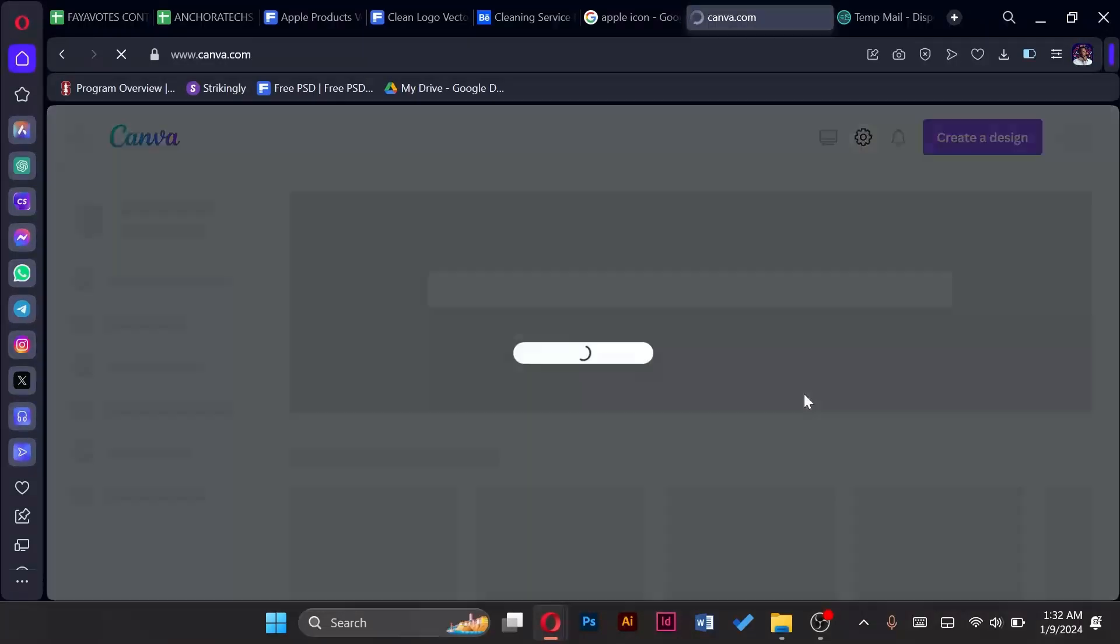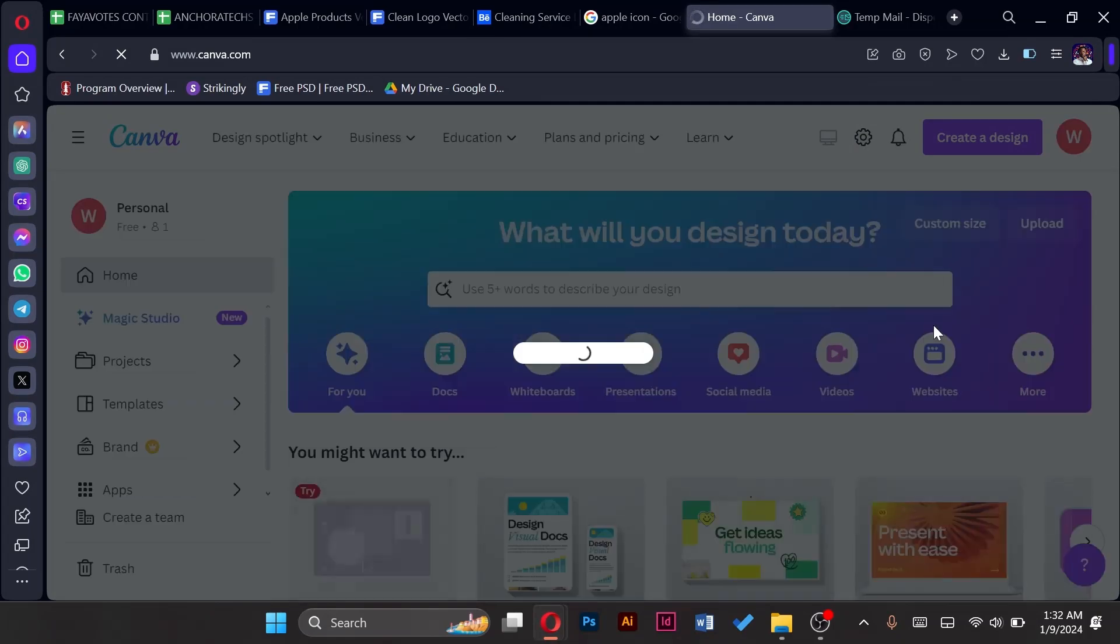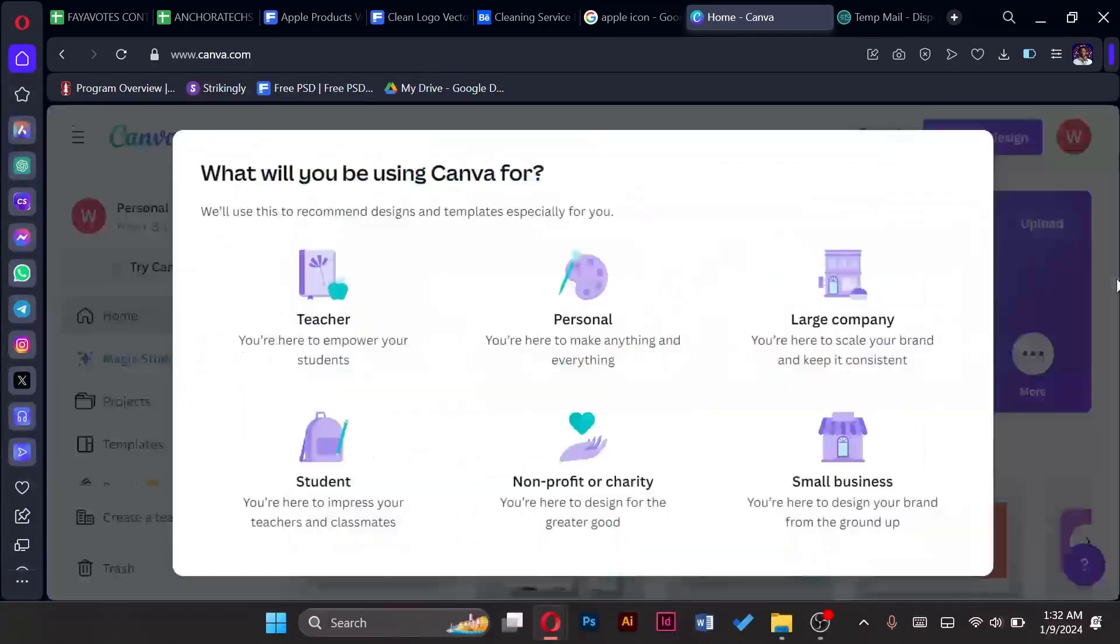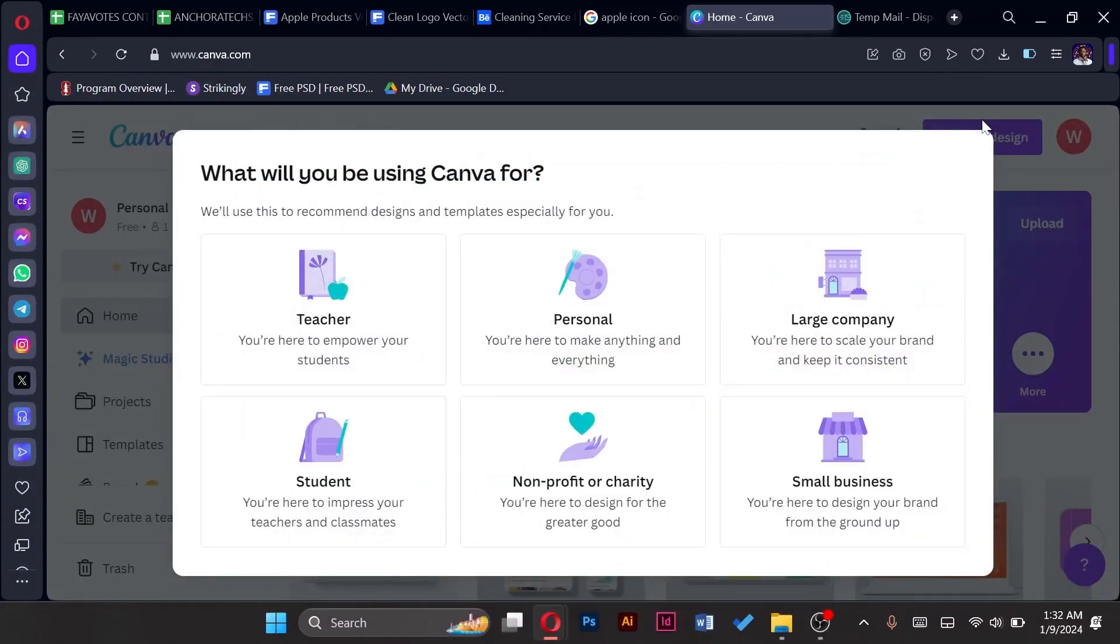Once that is verified we get access to the Canva page.